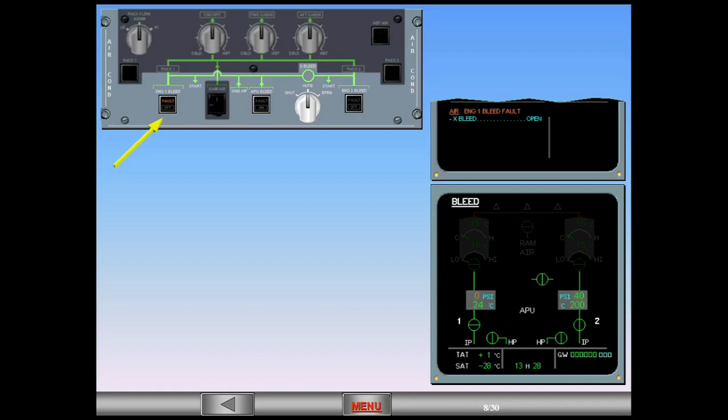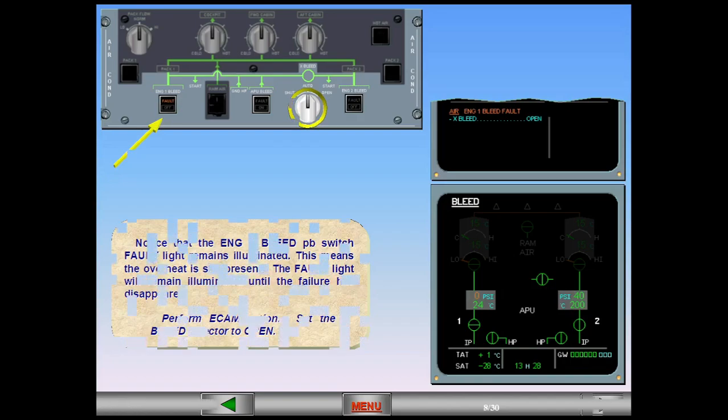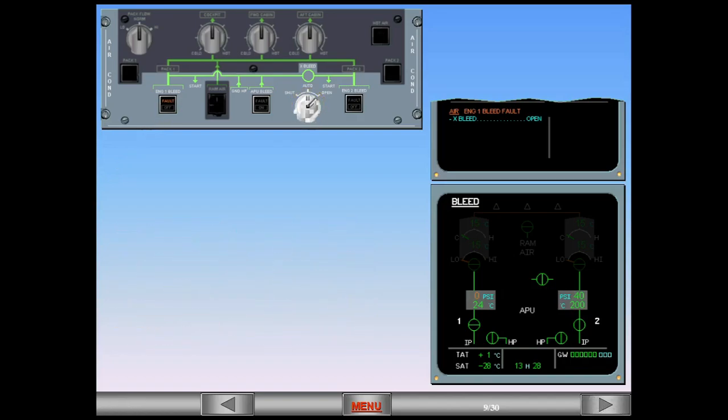Perform ECAM action. Set the cross bleed selector to open. Observe the ECAM. The cross bleed valve is displayed amber during transit and in-line green when fully open.